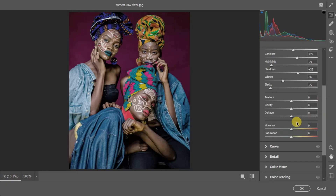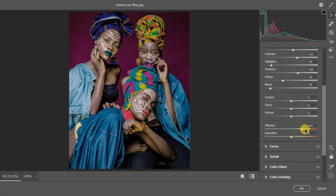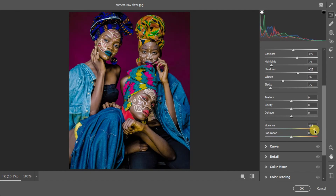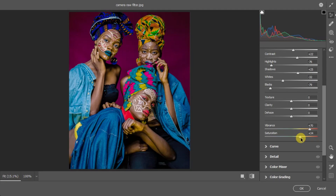For images that aren't single-person portraits, I skip Texture, Clarity, and Dehaze and jump straight to Vibrance and Saturation. Vibrance gives pop to the colors — dialing it in gives a nice, beautiful look. Saturation increases the overall intensity of your colors. If you want it to pop more, increase saturation a bit. Play around until it looks right.